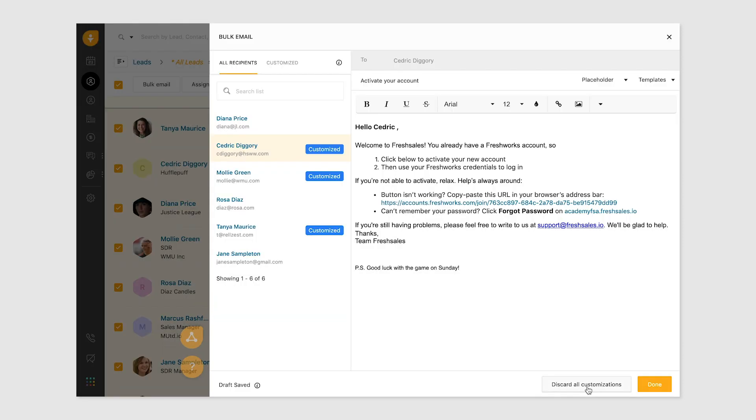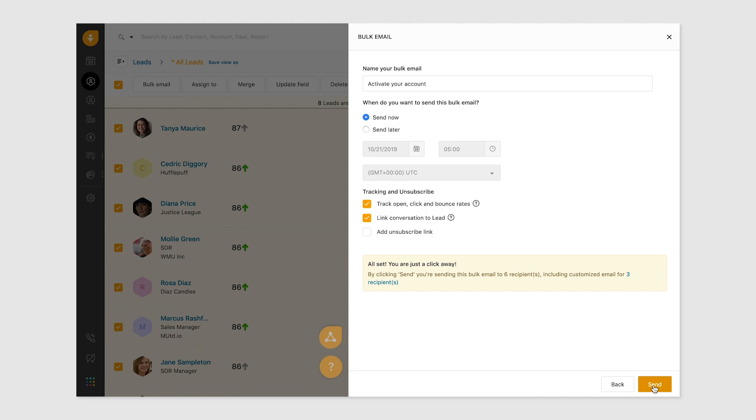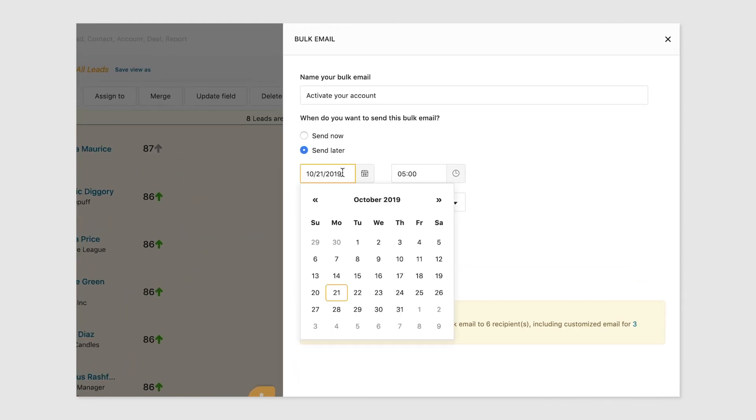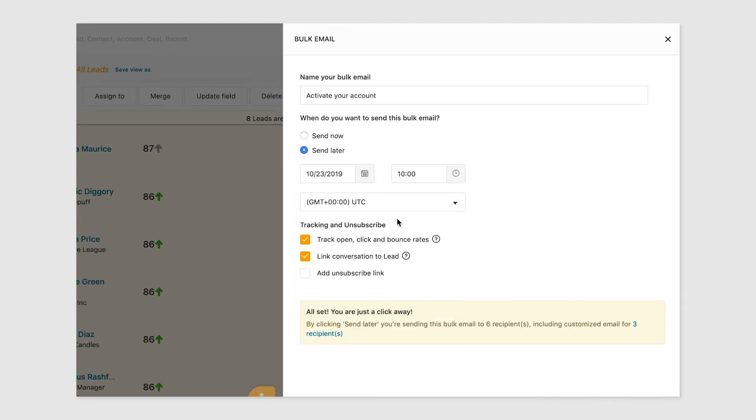If you want to send your bulk email at a later time, you can schedule the date and time right here.